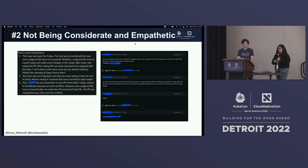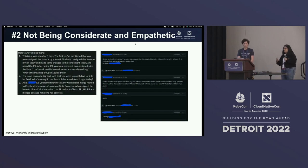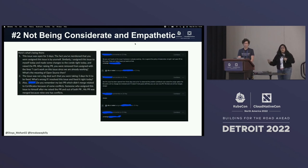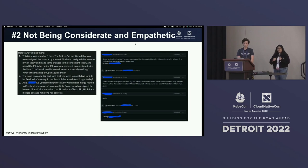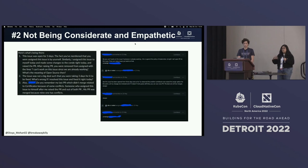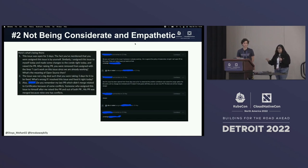Communities thrive when everybody within the community thrives. If you're not allowing other contributors to step up, or as a maintainer you're not providing an avenue for others to step up, that's a clear lack of empathy. Taking on too much of the work will lead to burnout. Nobody wins if you're not actually helpful or allowing others to take on roles within the community.